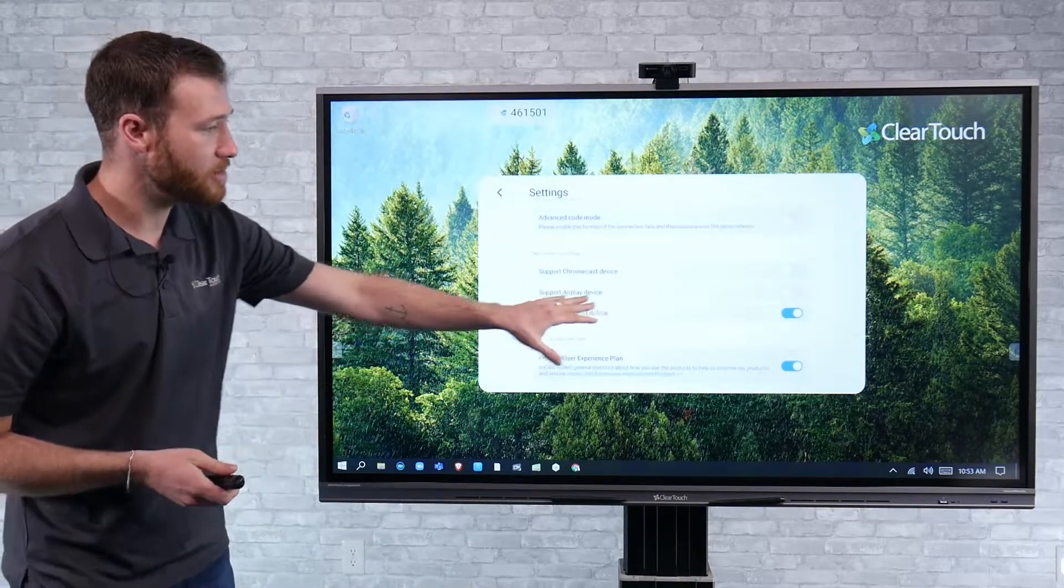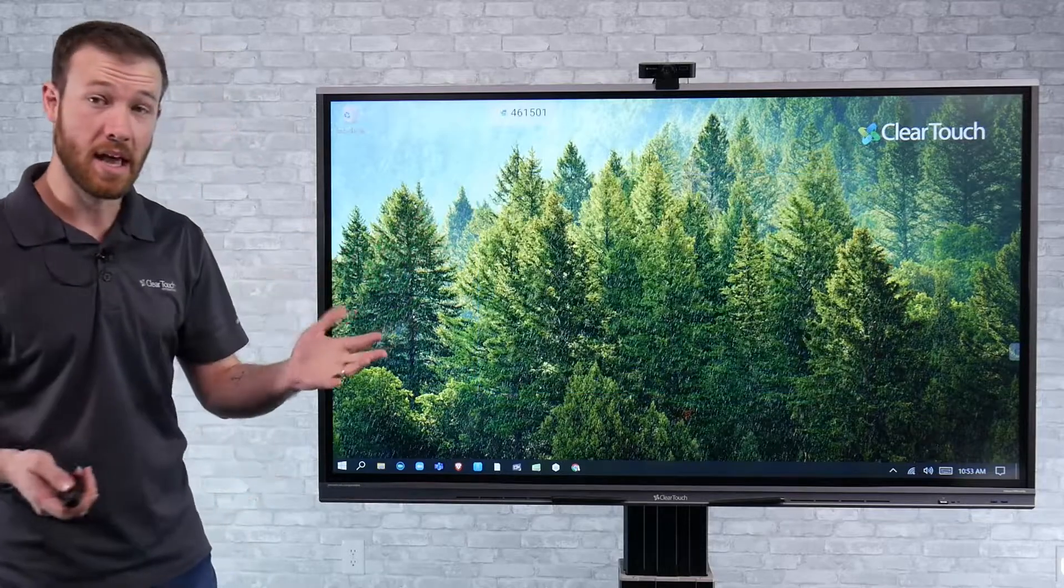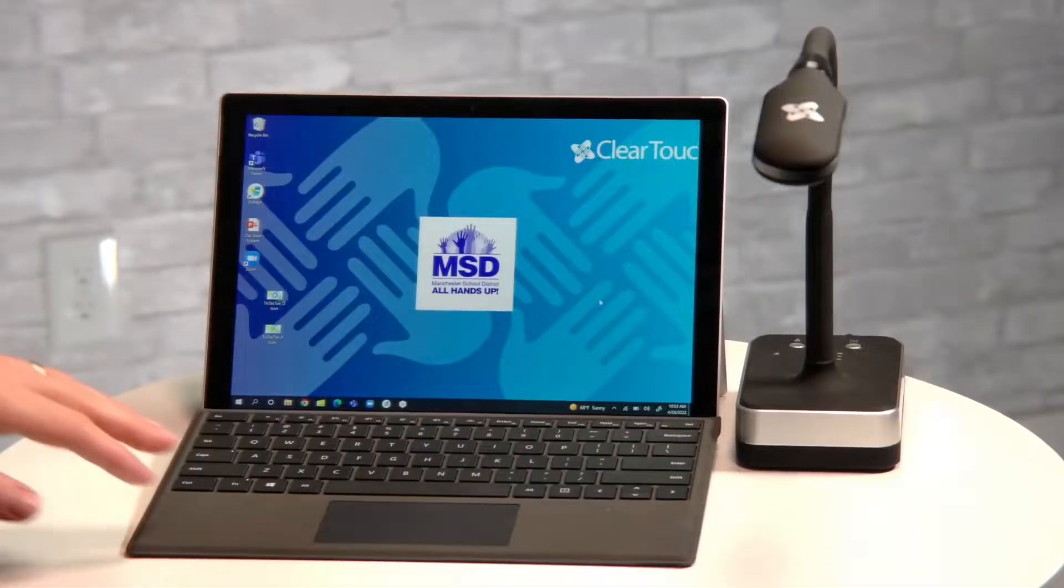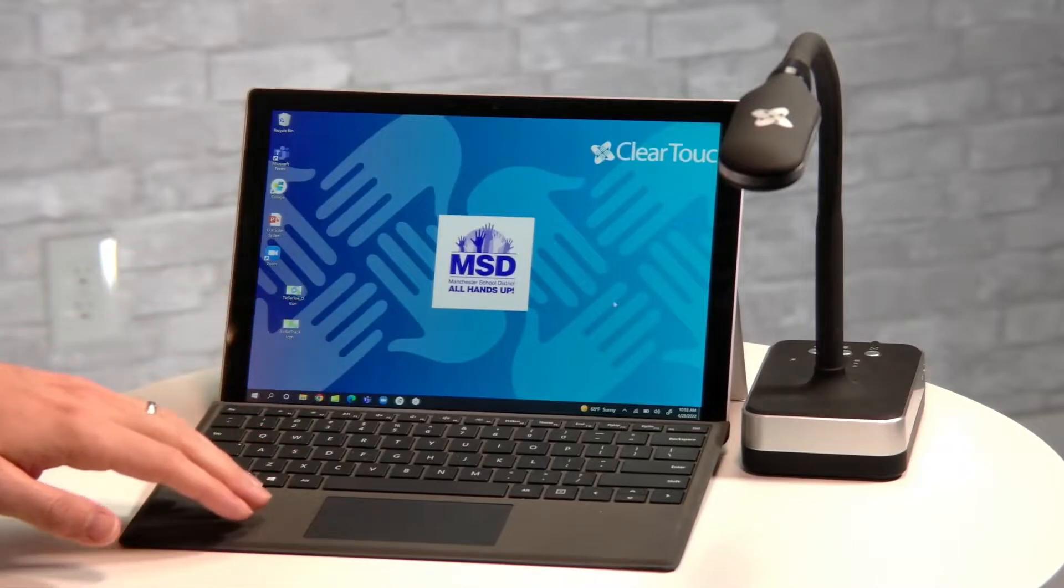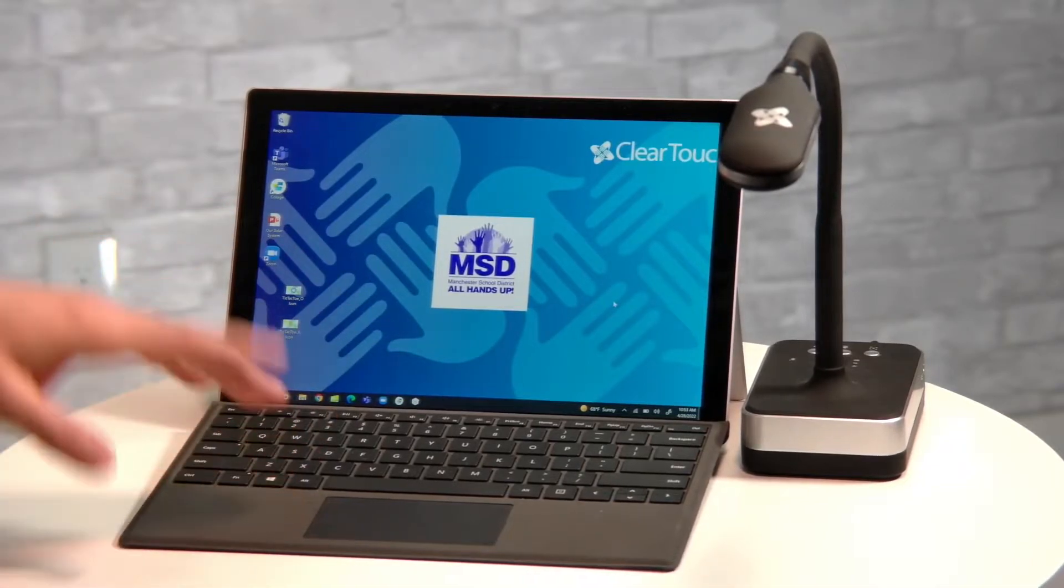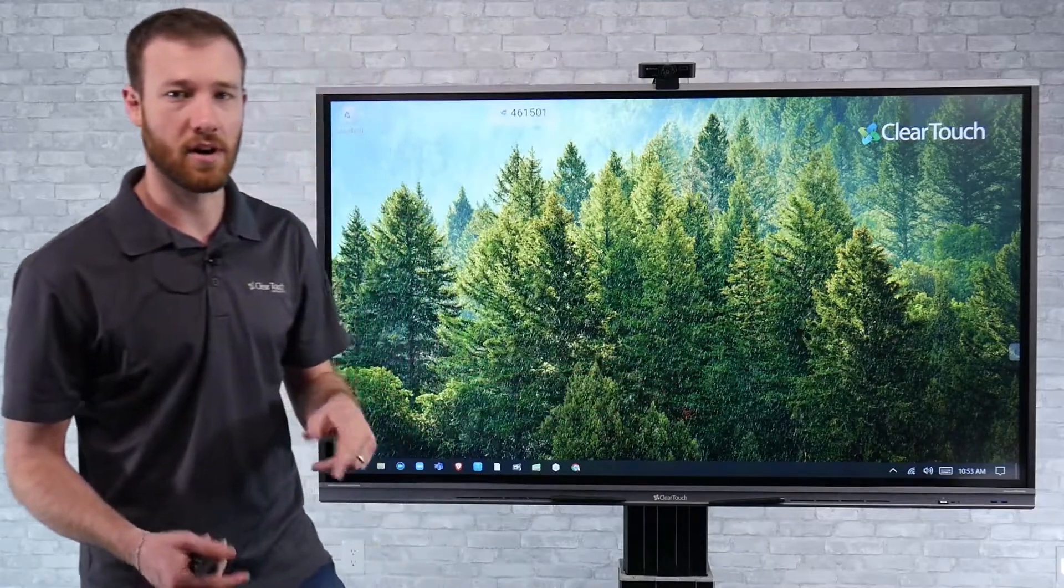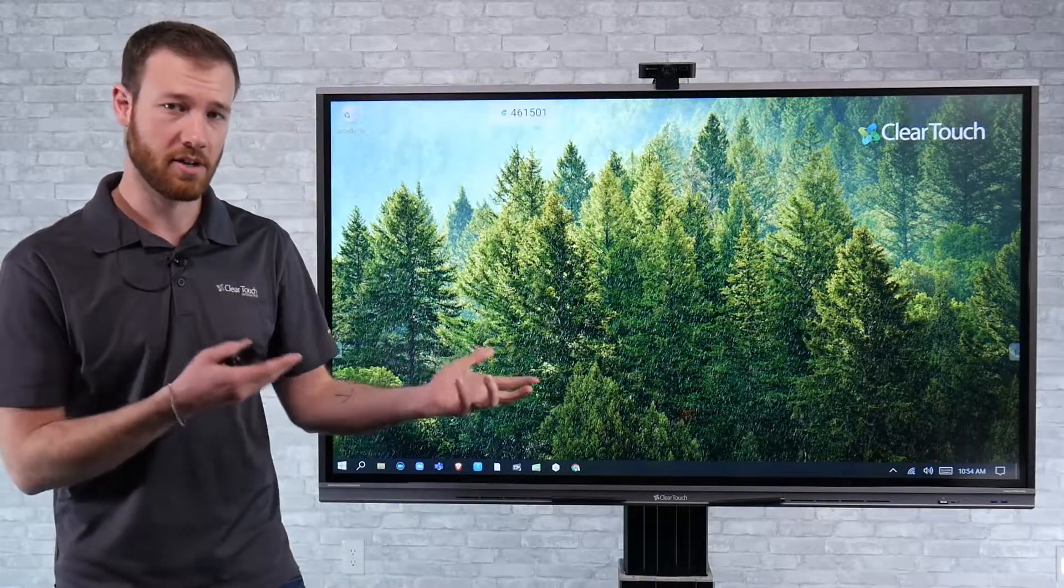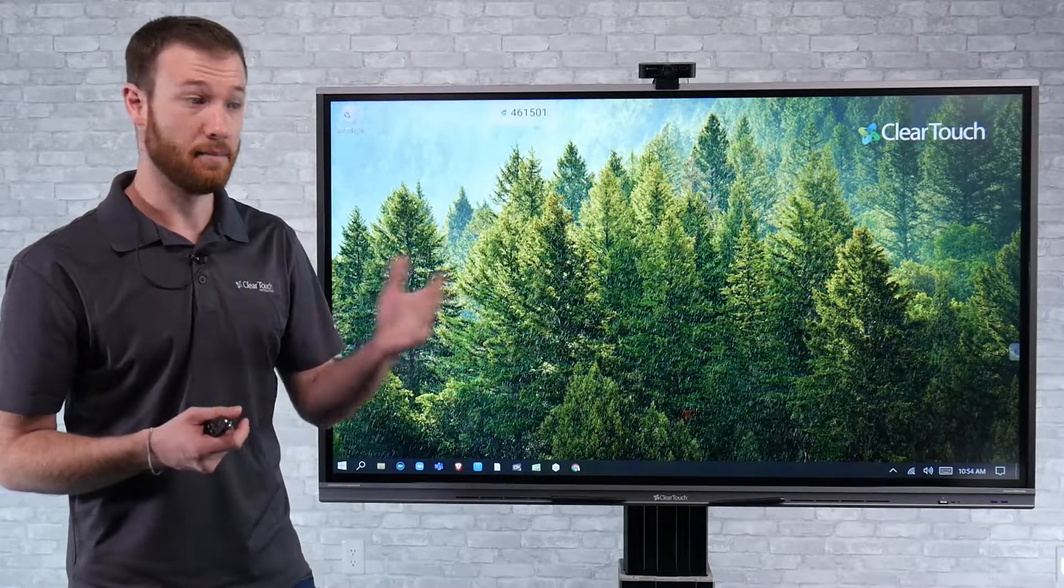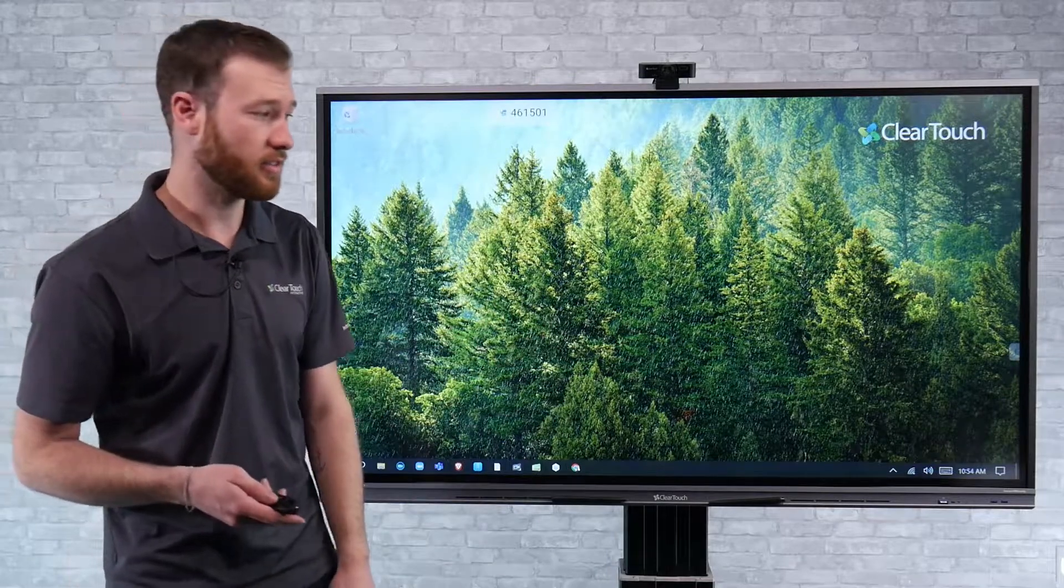So once we have Miracast turned on here at the display, we can go ahead and get our device connected. So I've got a Surface laptop over here. Now, the nice thing is, even though we're using Collage at the display, we don't have to install client software on the laptop to be able to connect. So we're going to use the native screen sharing tools built into, in this case, the Windows operating system.